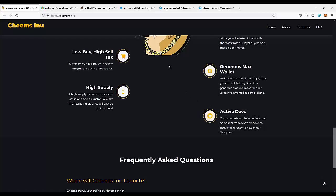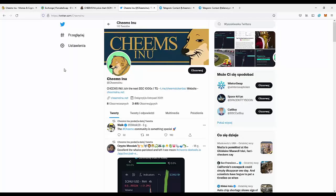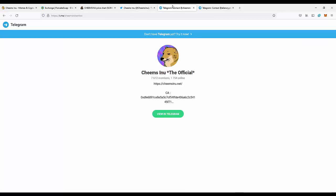Speaking of social media, you can join the project on Twitter - Cheems Inu on Twitter. Just go there and follow to be notified of all news from the project. You can also join the Telegram group of Cheems Inu to talk with the people who stand behind the project.